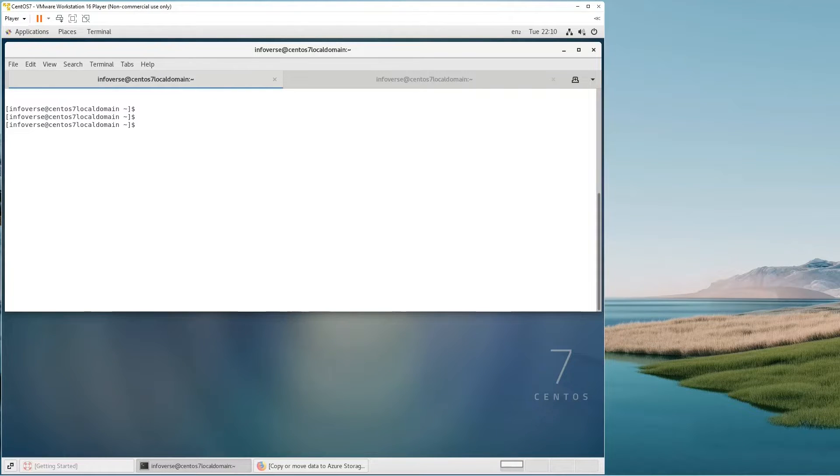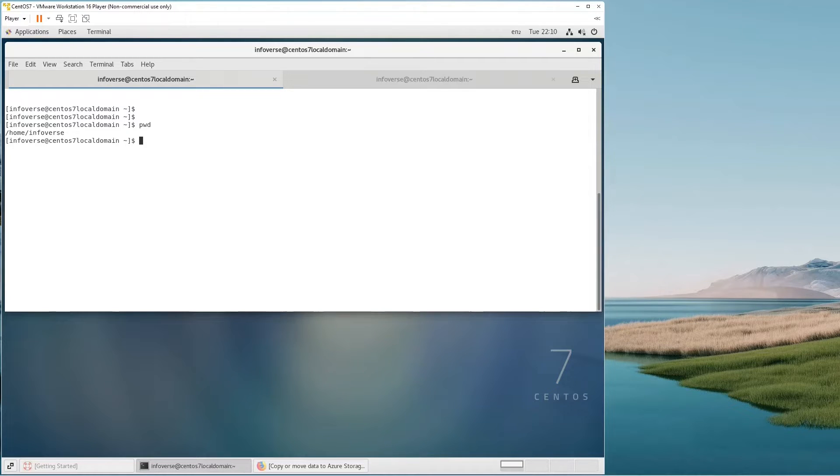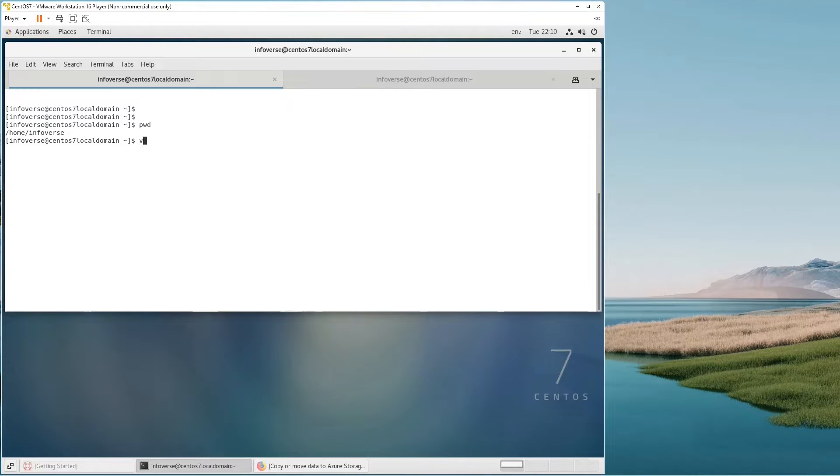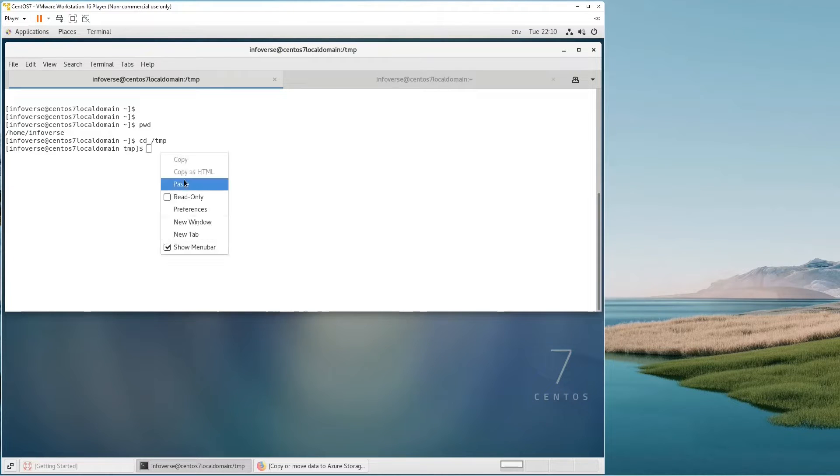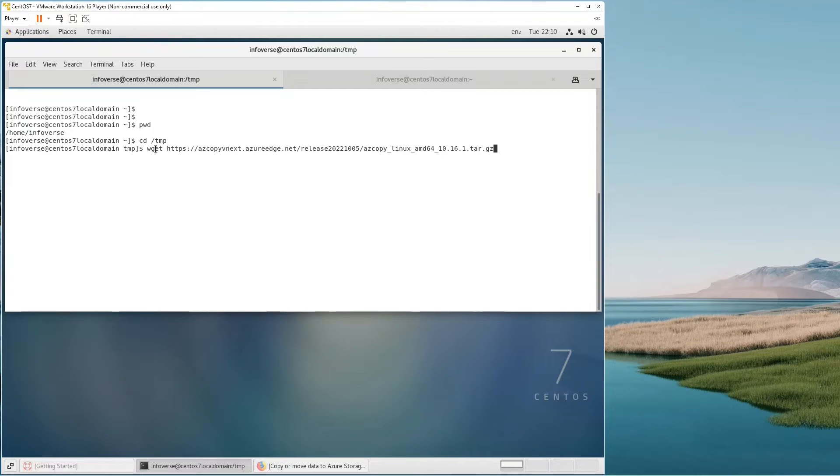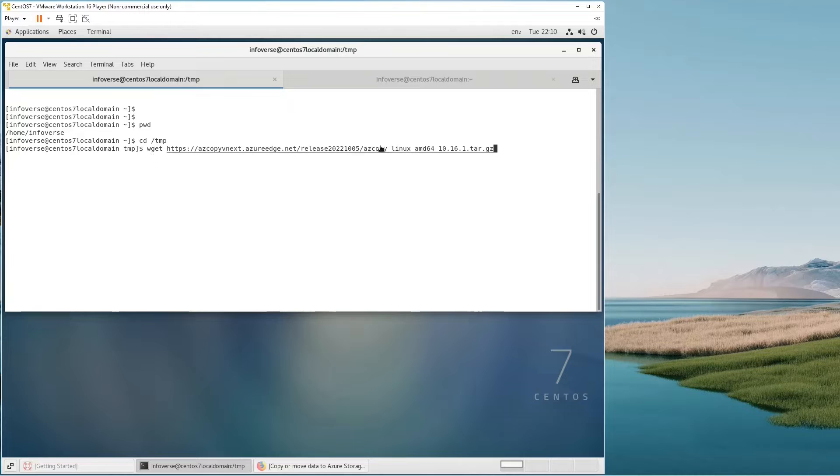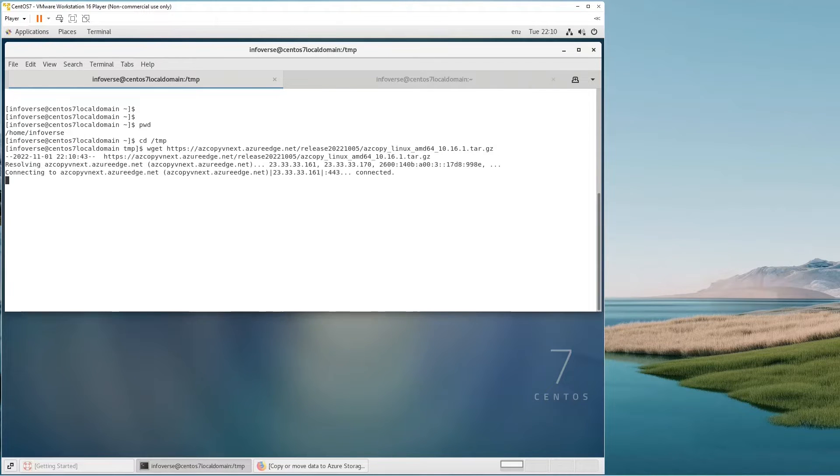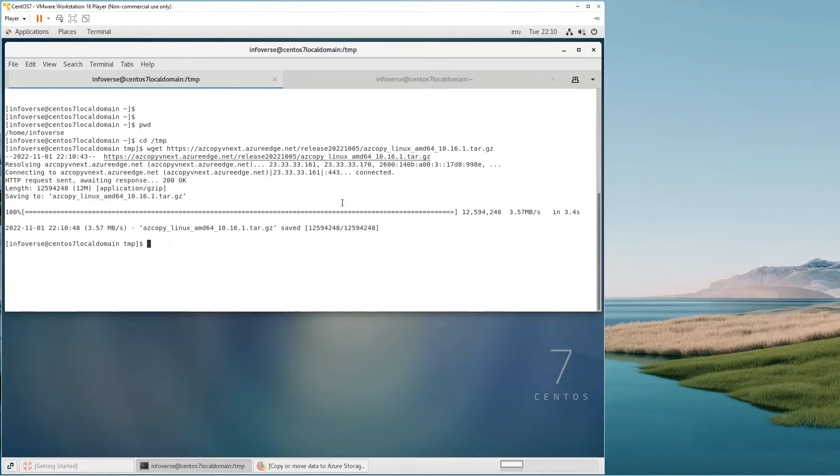So the syntax is—let me check I am in home in infoverse. So let me move to the temporary directory since I've already downloaded it. This is a command, very simple: wget and then you need to add the full URL to that file. So it's azcopy_Linux. That's the file and that's the whole path. So once I hit enter, it's going to connect and download that file. Very simple to run, very fast as well.